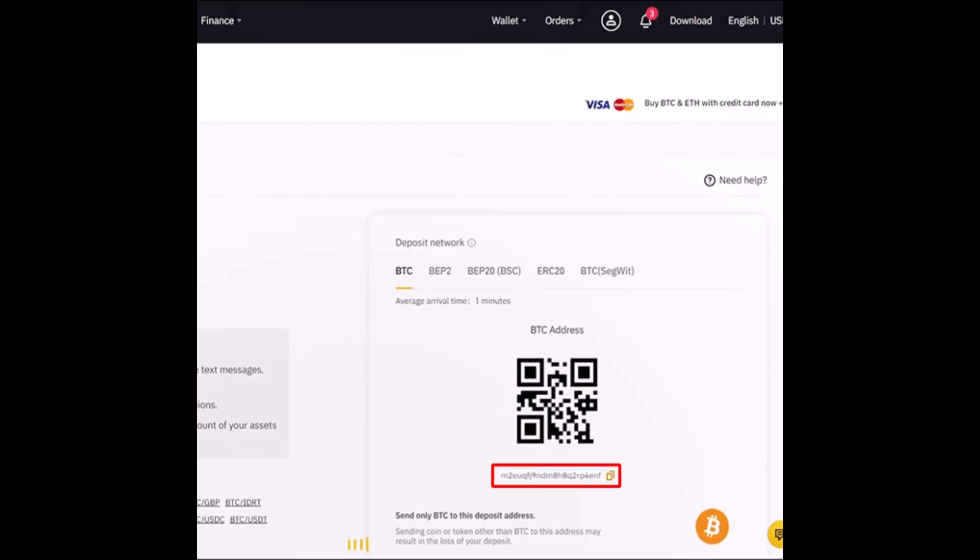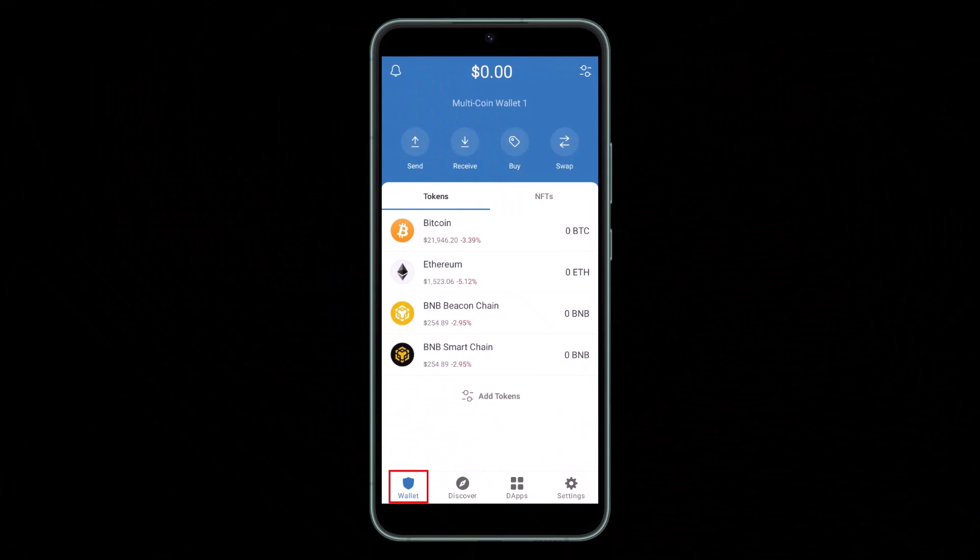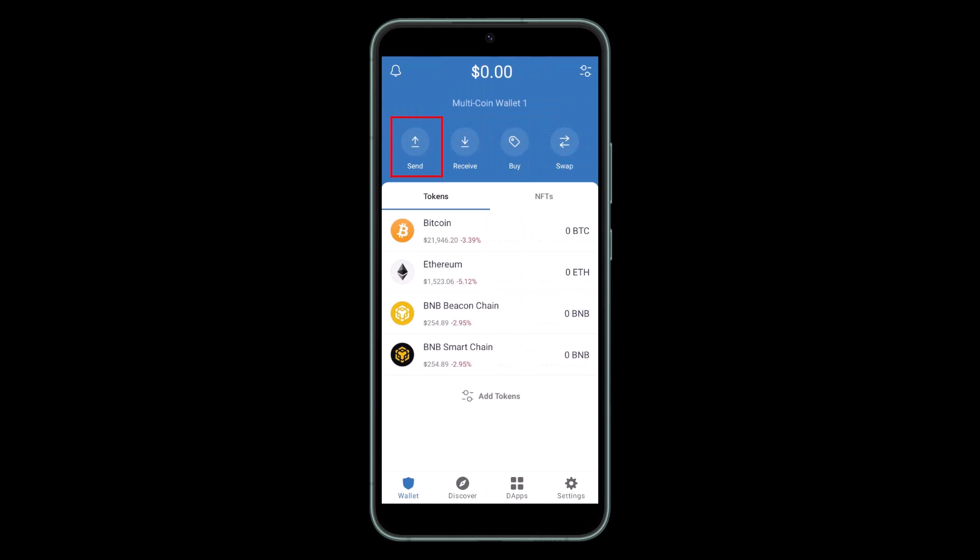Now that you've got a Binance address for your Bitcoin, you can finish sending your Bitcoin from Trust Wallet to this exchange platform. Open the Trust Wallet application on your phone. Once you open the Trust Wallet application, tap on the Wallet icon from the bottom and tap on the Send option.